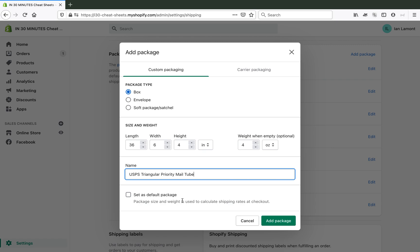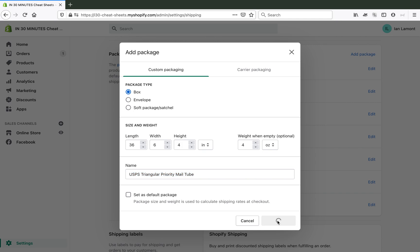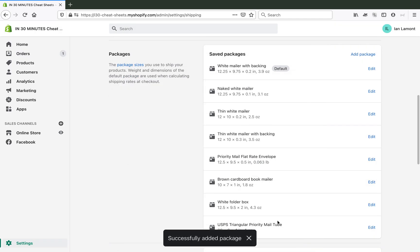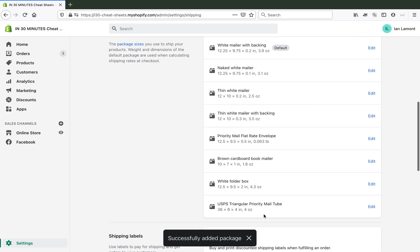So this particular type of packaging, the customer will never see that. But me and my employee will see that. And we will have that as an option to use for shipping whenever we're sending something. And because it says priority mail on that, we have to select priority mail rates whenever we ship something out using that particular type of tube. So you can't use this tube to send first class. So I'm just going to click add package. And there it is.